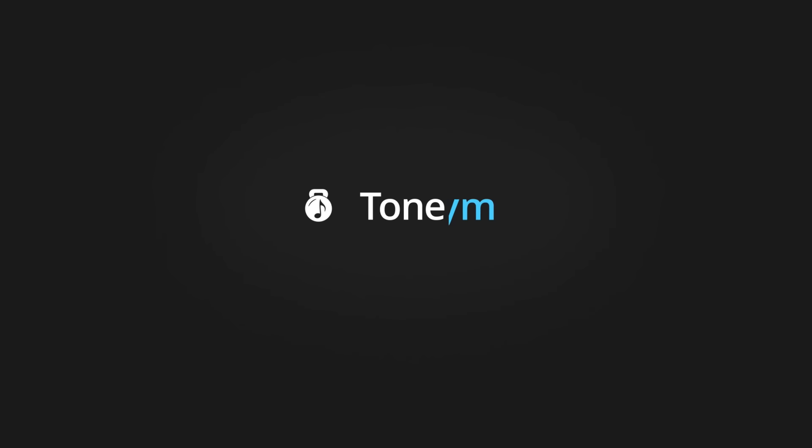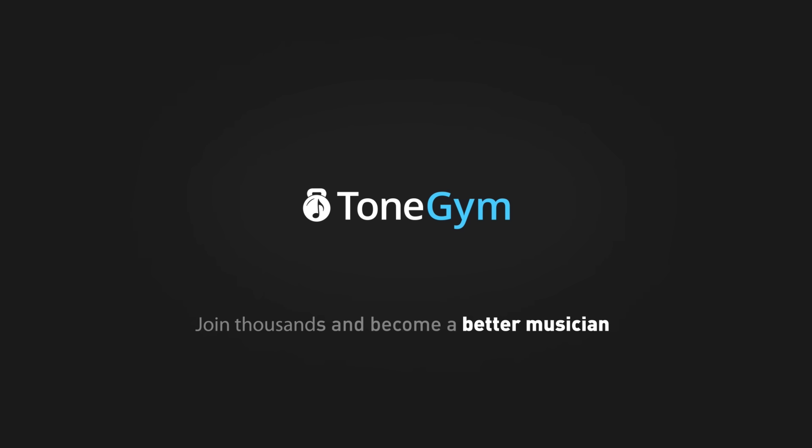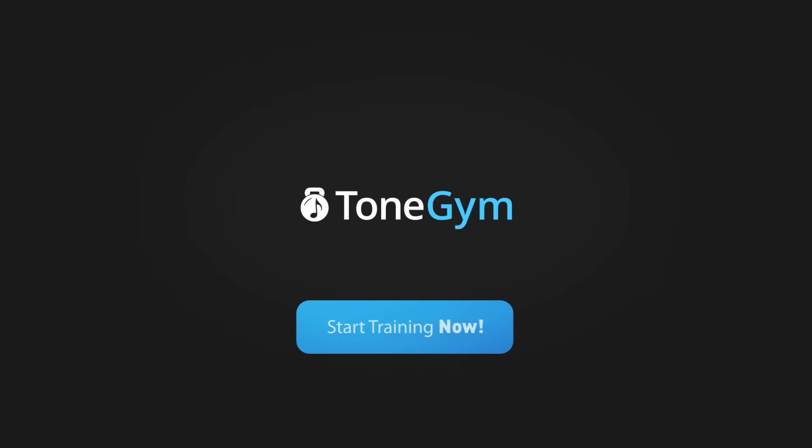Tone Gym. Join thousands of members on a journey to musical excellence and get measurable results within a month.